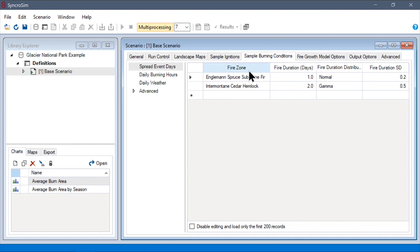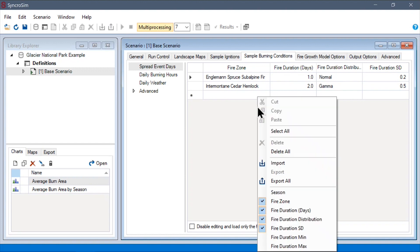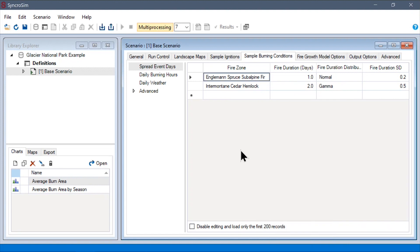this time we are using the fire zones column to sample from different distributions for different types of ignitions. Note that the fire zone column here is optional and we could instead stratify by season or any combination of season and fire zone. Alternatively, we could also sample from a single distribution as before.